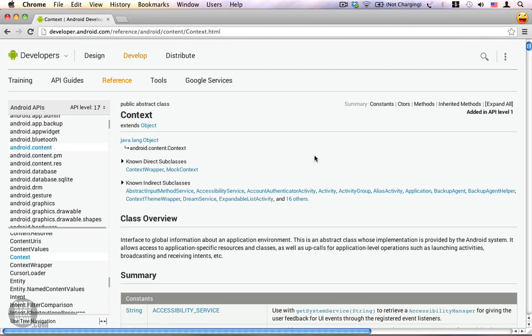The first one, it allows you to access your application resources. Number two, the context allows you to interact with other application components by sending messages. And third, the context allows you to access your application's environmental information.